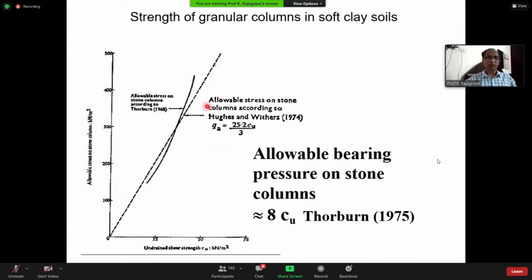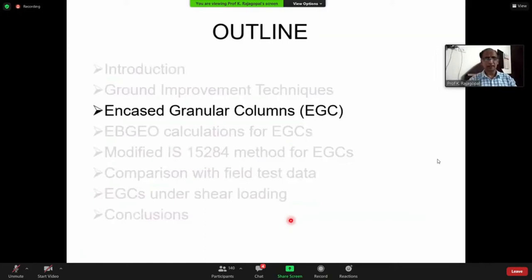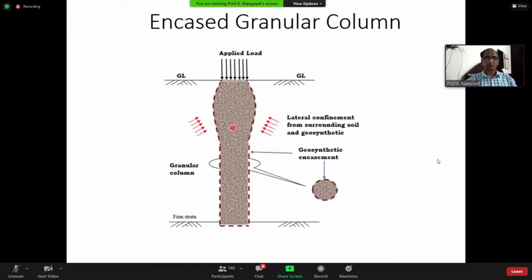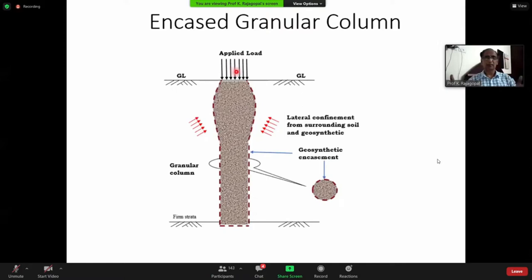Sand columns or aggregate columns are used as load-bearing elements, confined by the surrounding clay soil. Theoretically it is proved that the maximum pressure that can be applied on granular columns is only about 8 times cu. If cu is very low, you cannot apply any pressure on these columns — and that is where you require an additional support in the form of encased granular columns. The principle is simple: a column of granular material is encased within a tube of geosynthetic — either a geotextile or a geogrid.